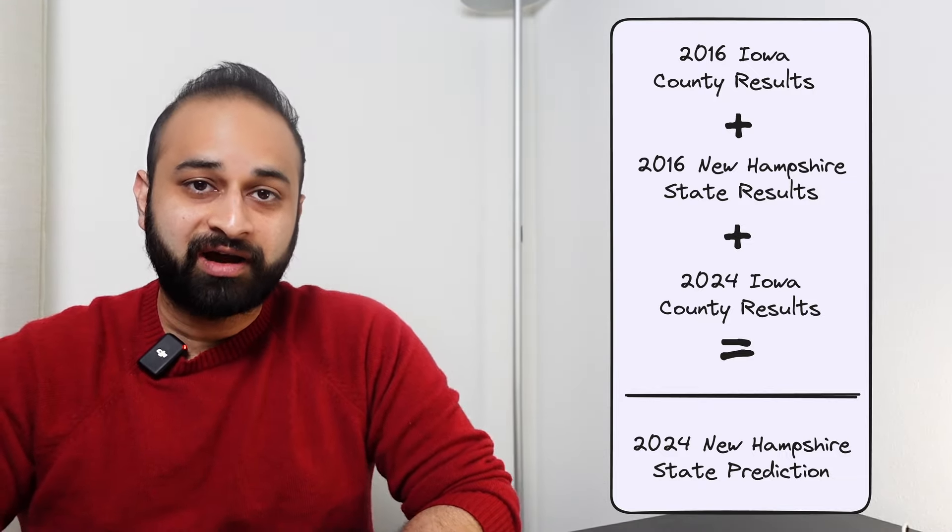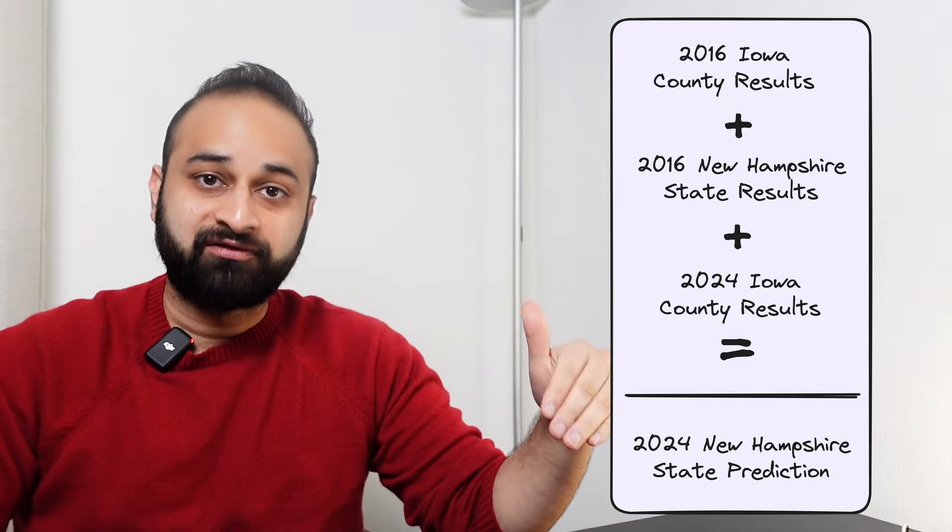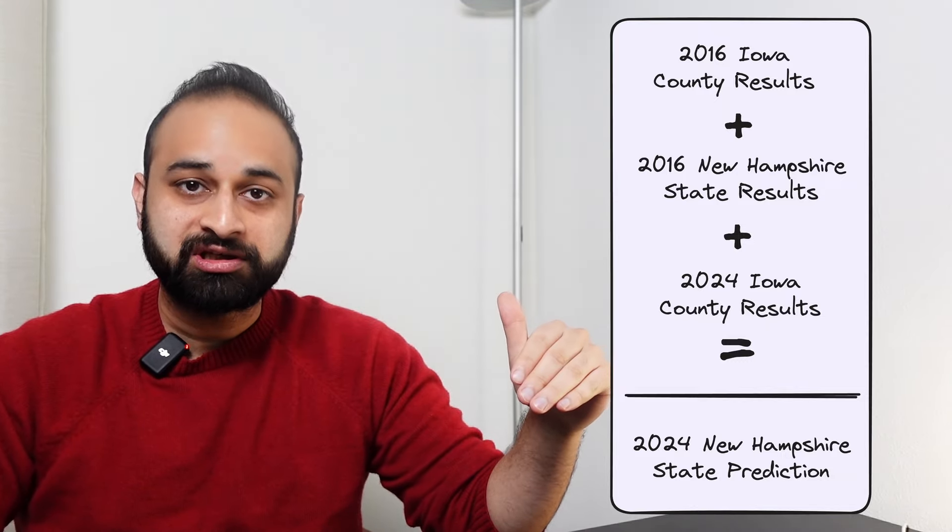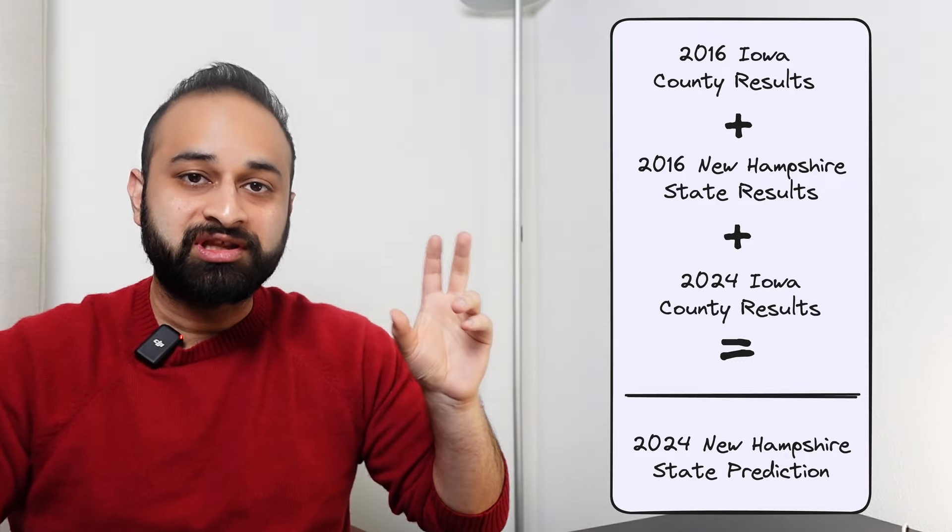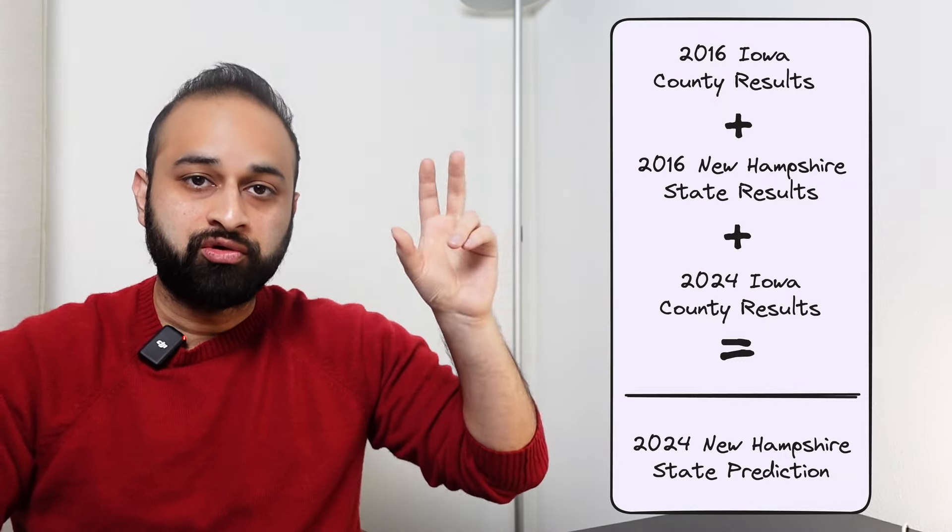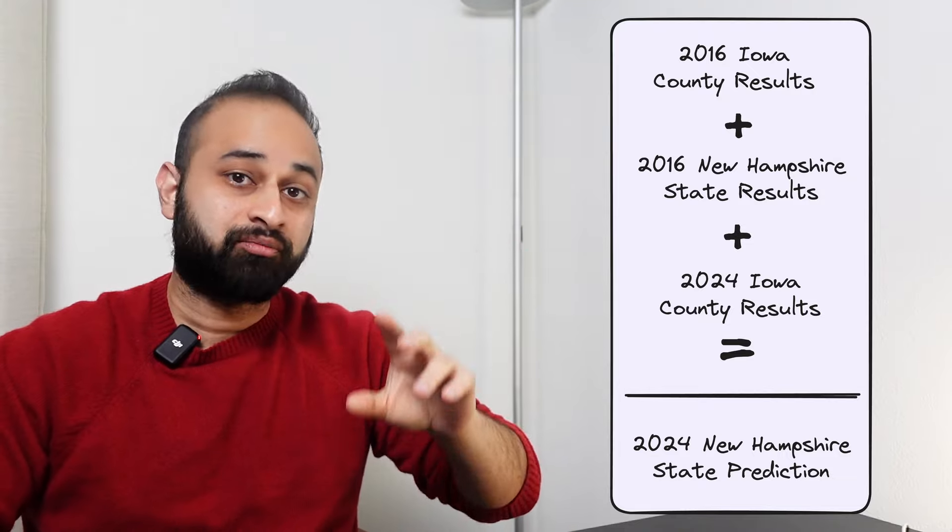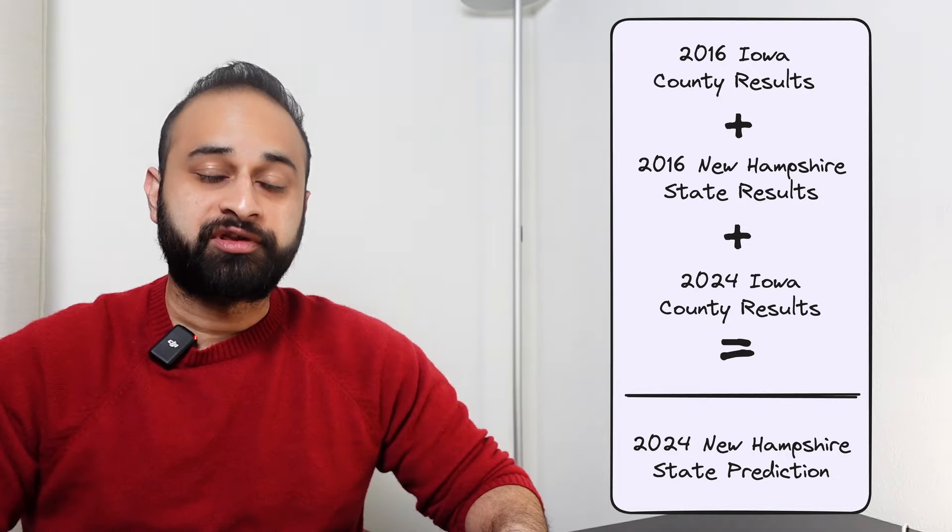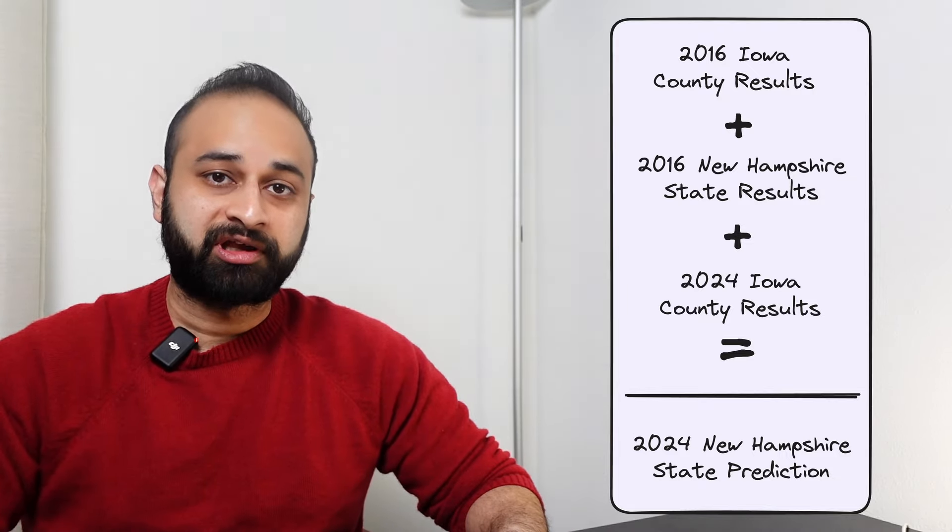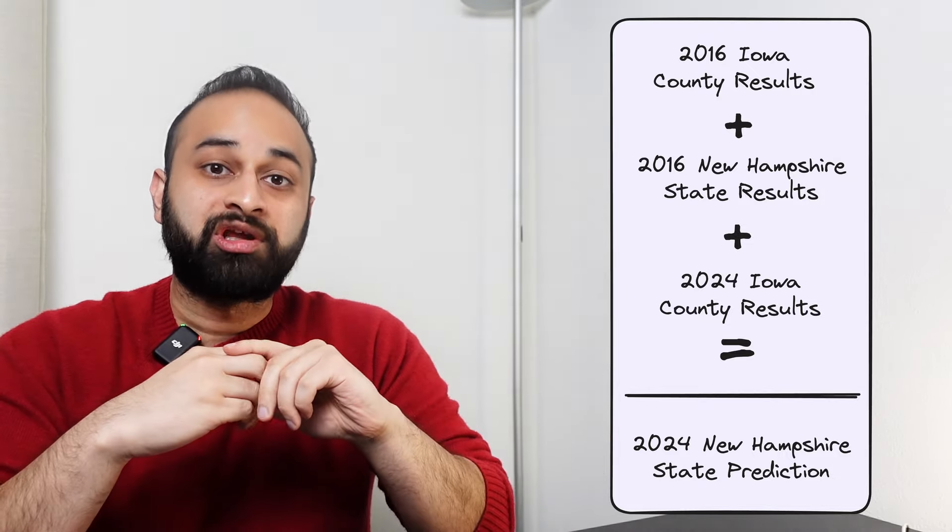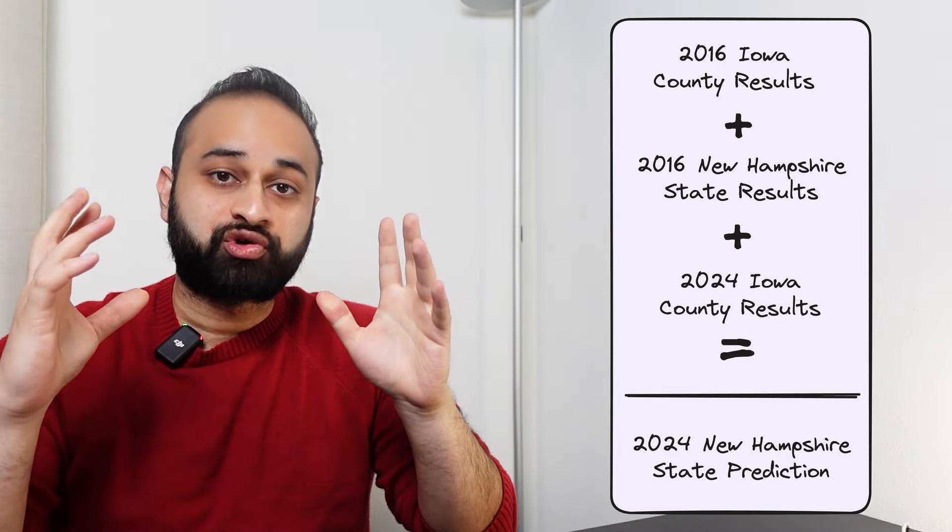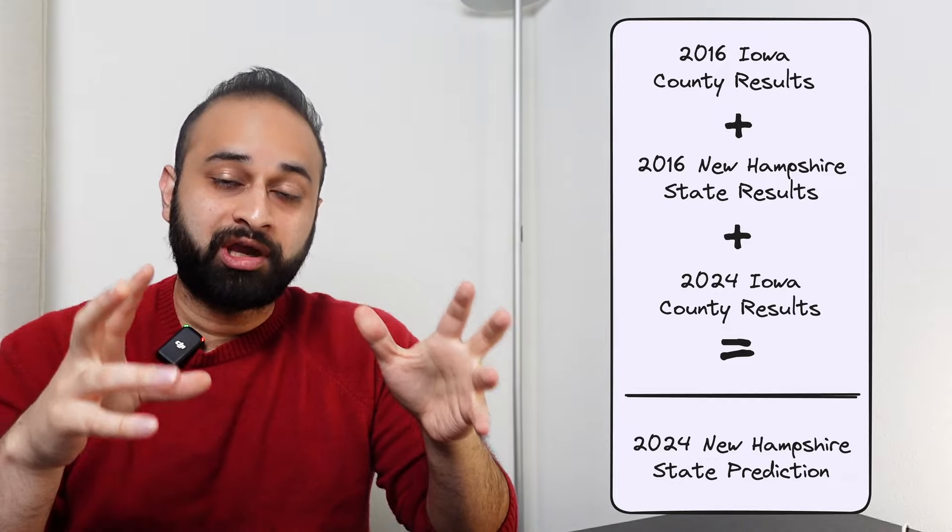If we can identify those top, let's say, five counties, we can use the votes of those five counties from last week for this new set of Republican candidates. We can make a prediction of what's going to happen in New Hampshire tomorrow. And so the method is pretty simple, and it goes like this.